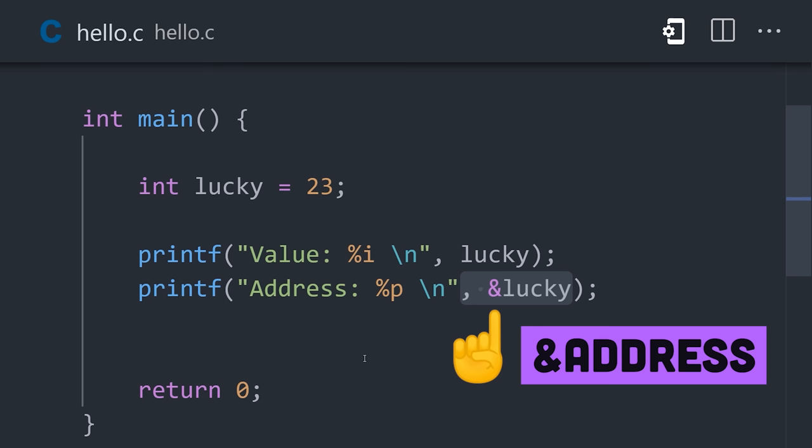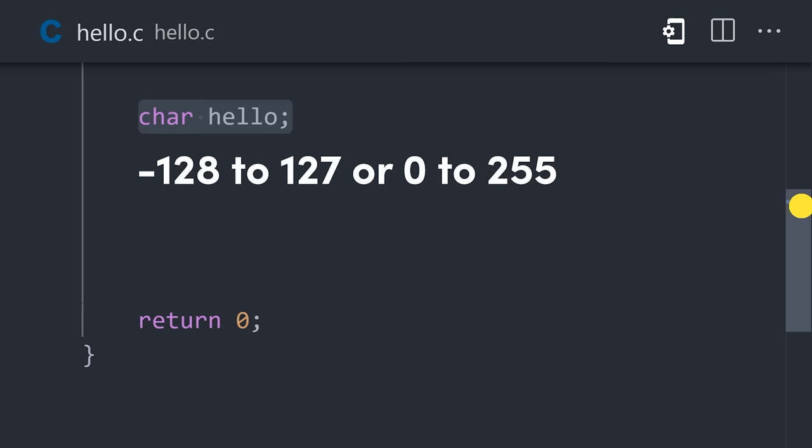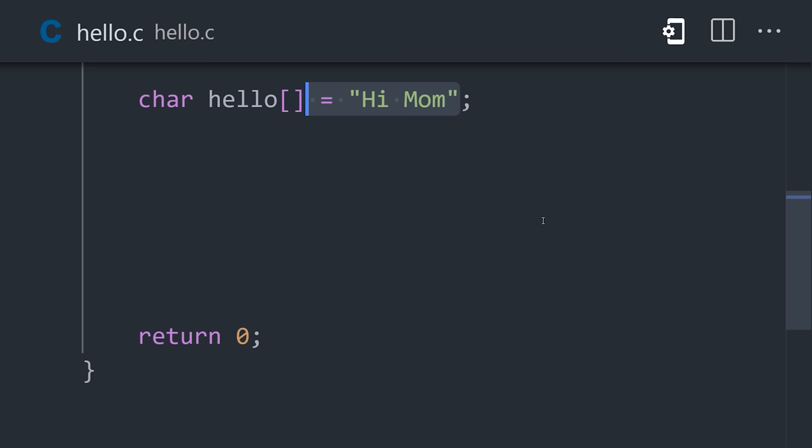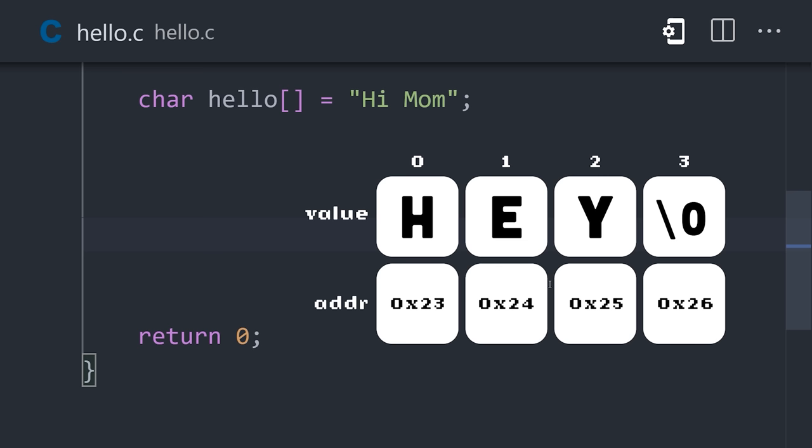There's no string type, but instead char, which represents a one-byte character stored as an integer. A string can be created with an array of characters. Each letter will have its own memory address and be terminated by a null character.